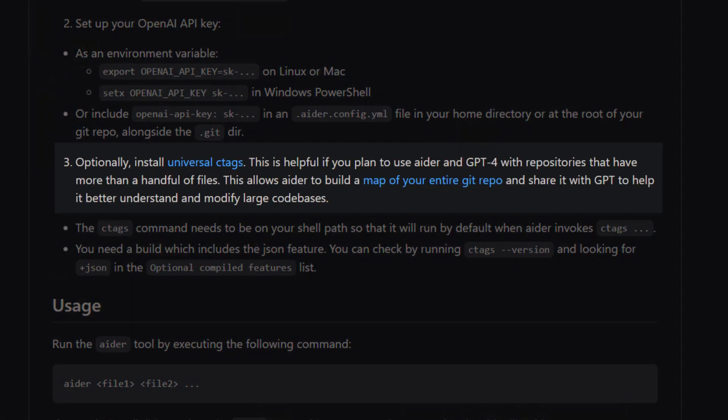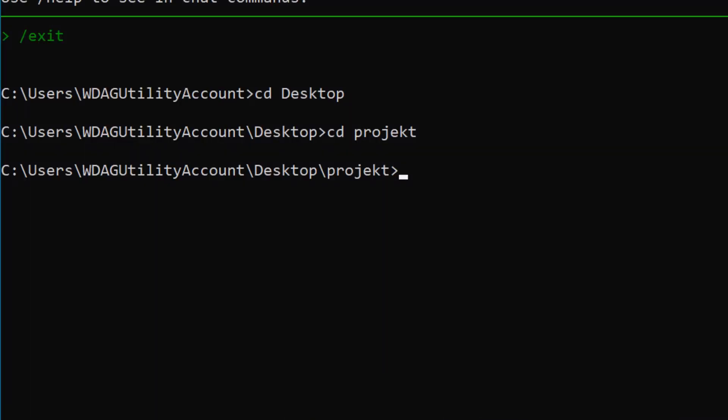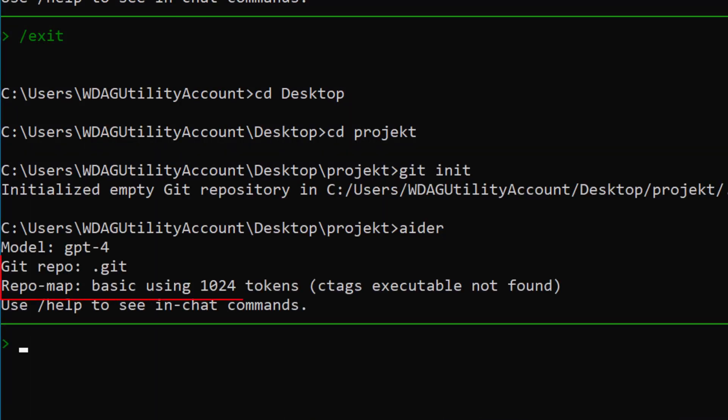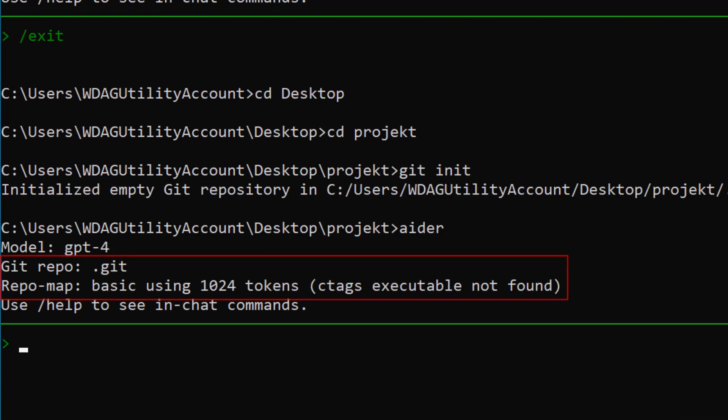The next steps are optional and only necessary if you want to use the full potential of Aider. If you start Aider inside a GitHub repo you will see the following message unless you have universal ctags installed.